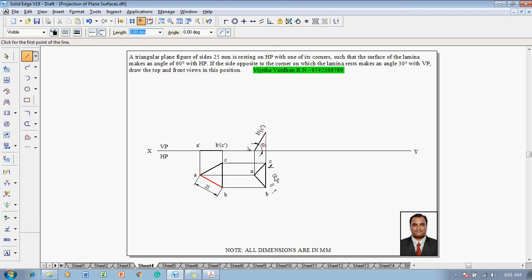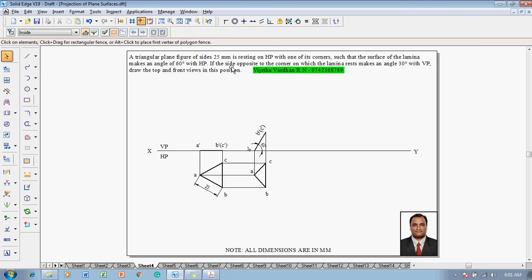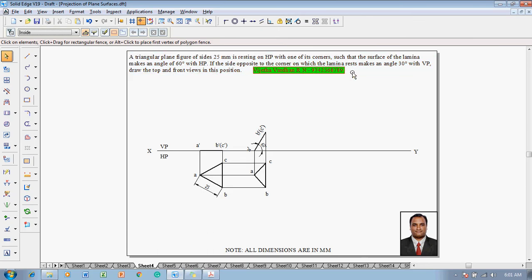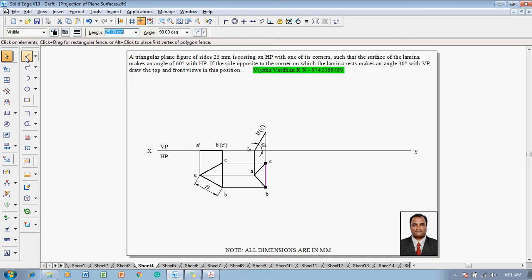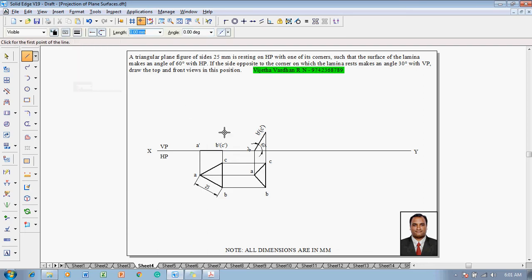Using a line command with thickness 0.5 mm, connect A to B, B to C, and C to A. Now for the third condition: the side opposite to the corner on which the lamina rests makes an angle of 30 degrees with VP — that is, line BC is to be inclined at 30 degrees. The present position of BC is 90 degrees to the XY line and that has to be converted to 30 degrees.